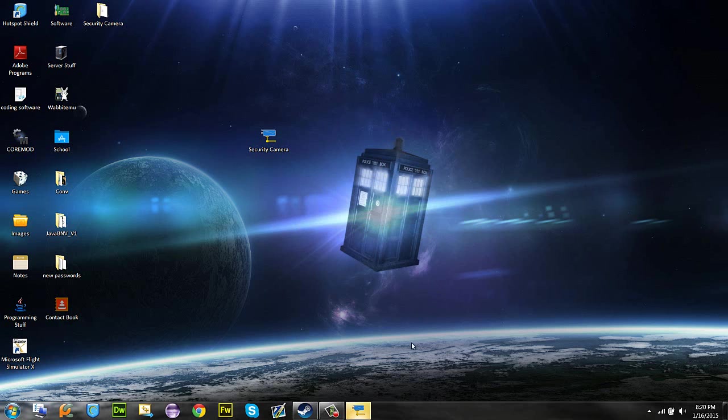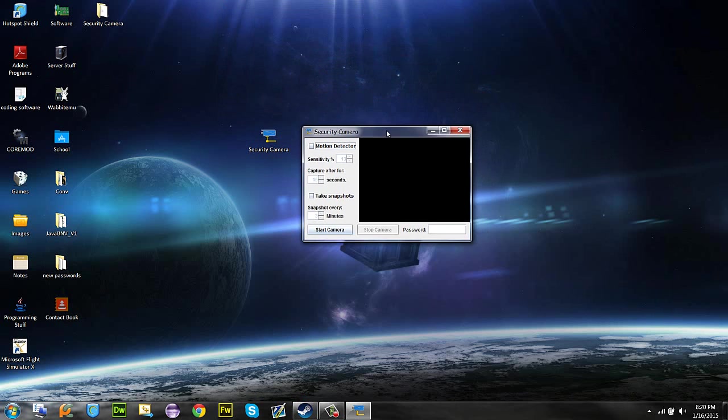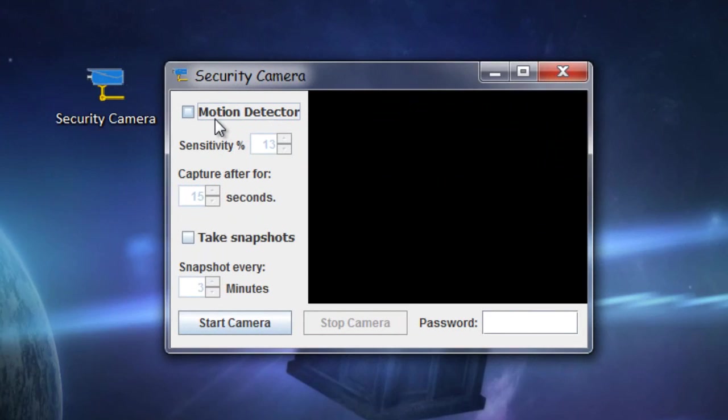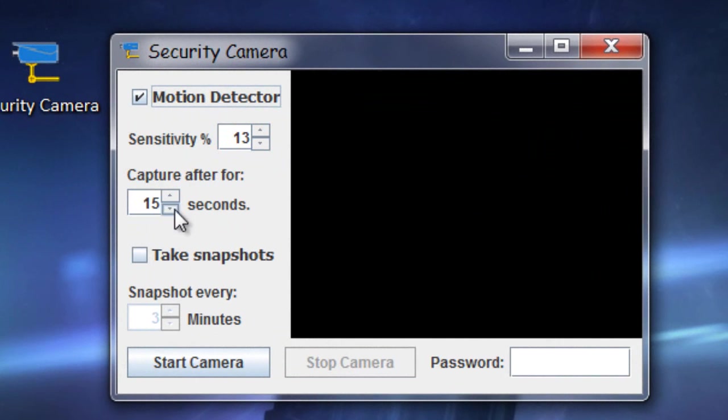So it comes up. And in here, I guess I'll keep it small for now. So there's several things that you need to know for using this. Motion detection, pretty simple. You click there to turn it on and you change the sensitivity and how long you want to capture it for.